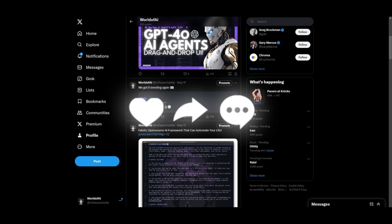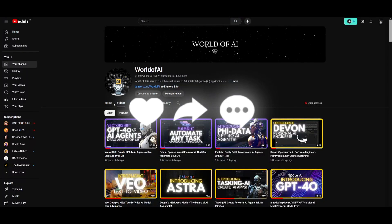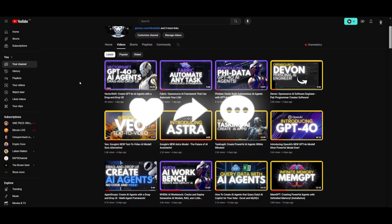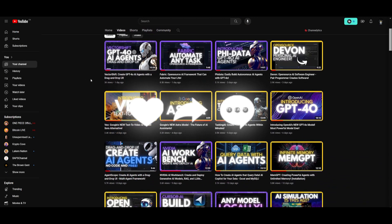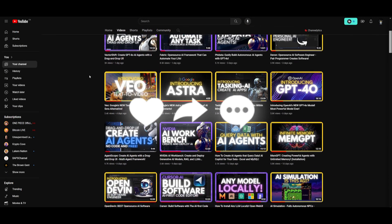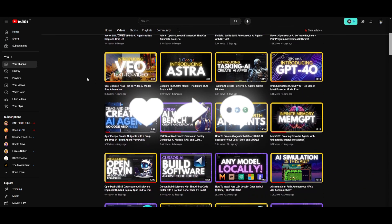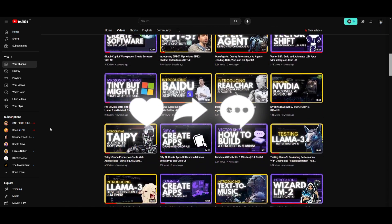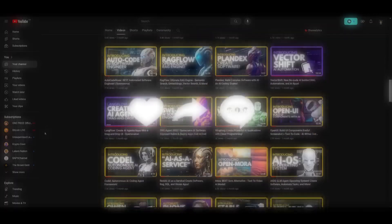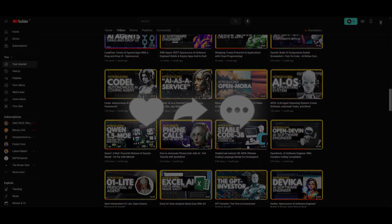Lastly, make sure you subscribe, turn on the notification bell, like this video, and check out our previous videos to stay up to date with the latest AI news. Thank you guys so much for watching — have an amazing day, spread positivity, and I'll see you guys fairly shortly. Peace out fellas.